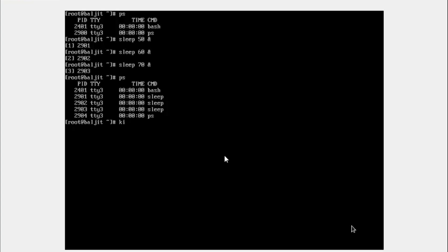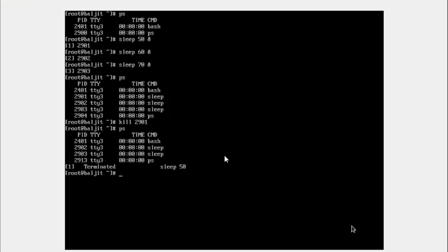If I use kill, I need to specify the PID. So let's kill 2901. PS, you see there that is terminated.